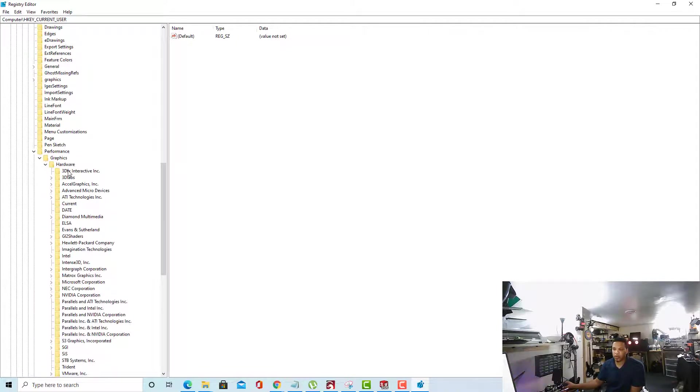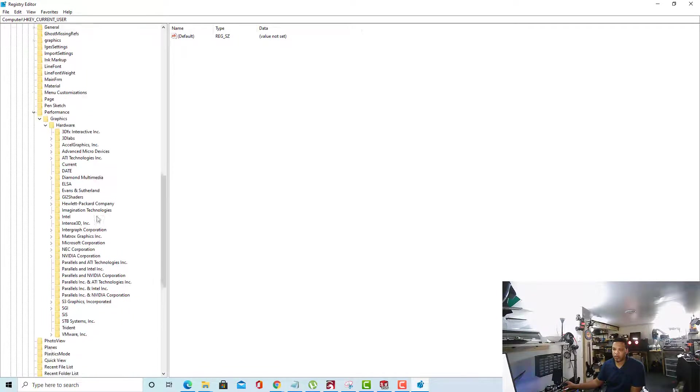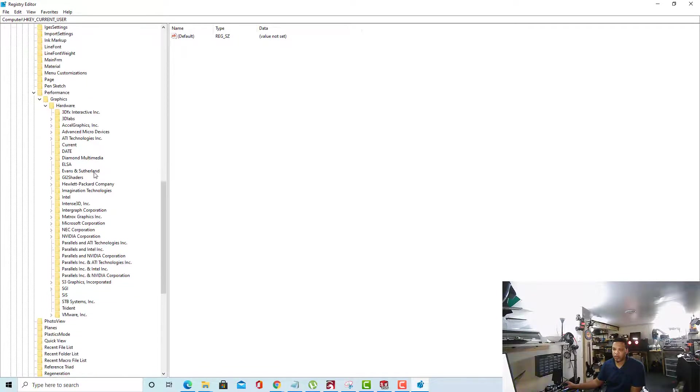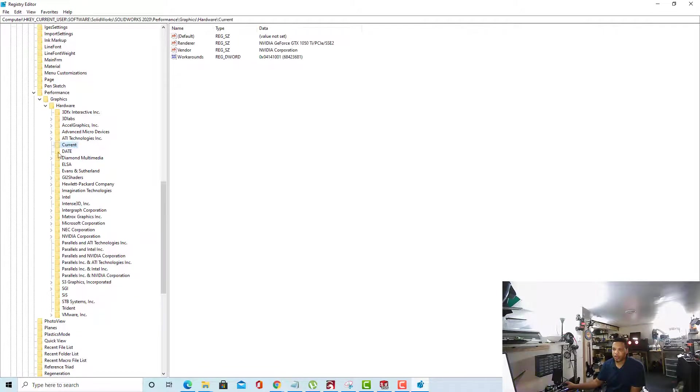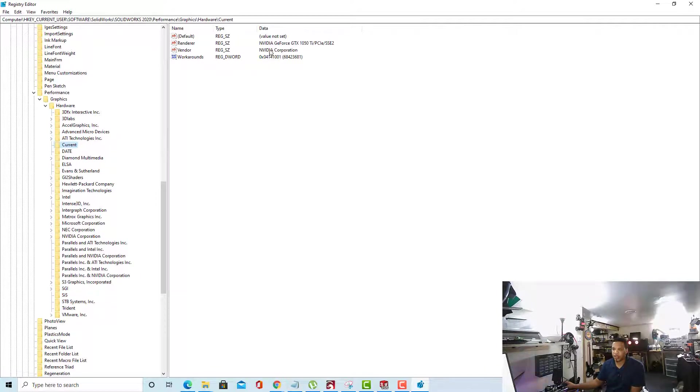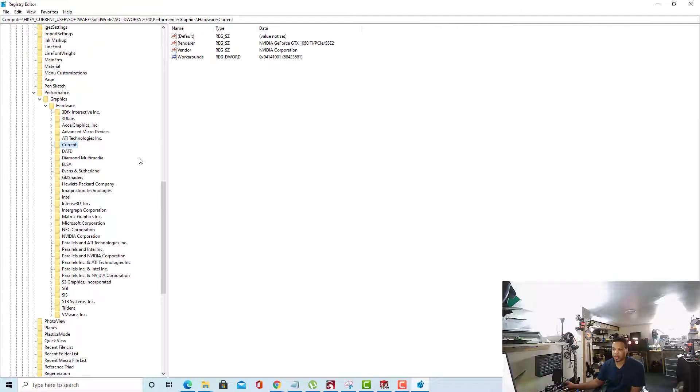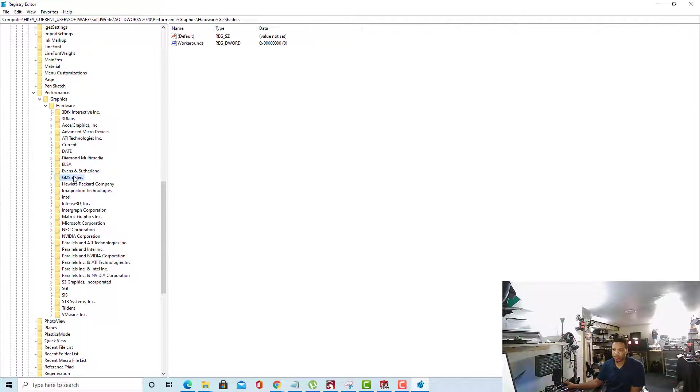Now, this Hardware folder is where we're going to be doing all of our work. Inside the Hardware folder, we'll be primarily working in two areas: Current, which shows your current hardware. In my case, the NVIDIA GeForce GTX 1050 Ti. As well as the GL2 Shaders folder.